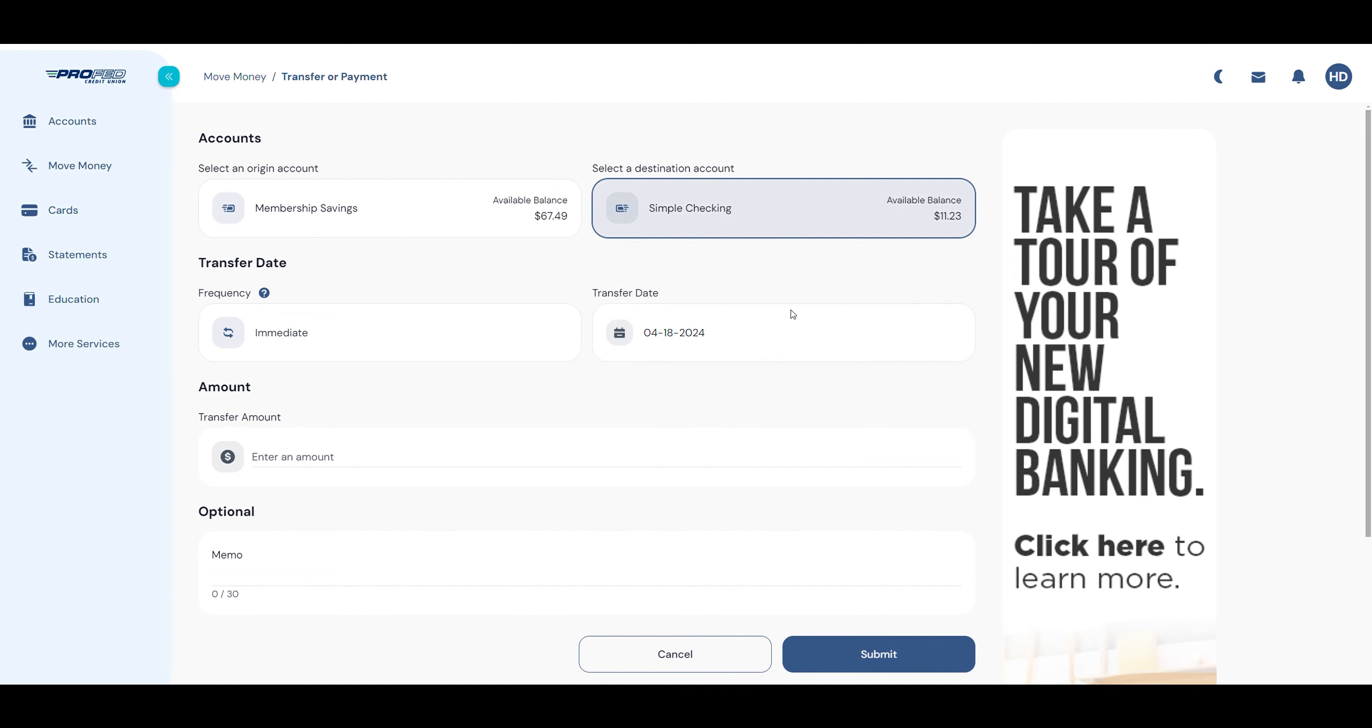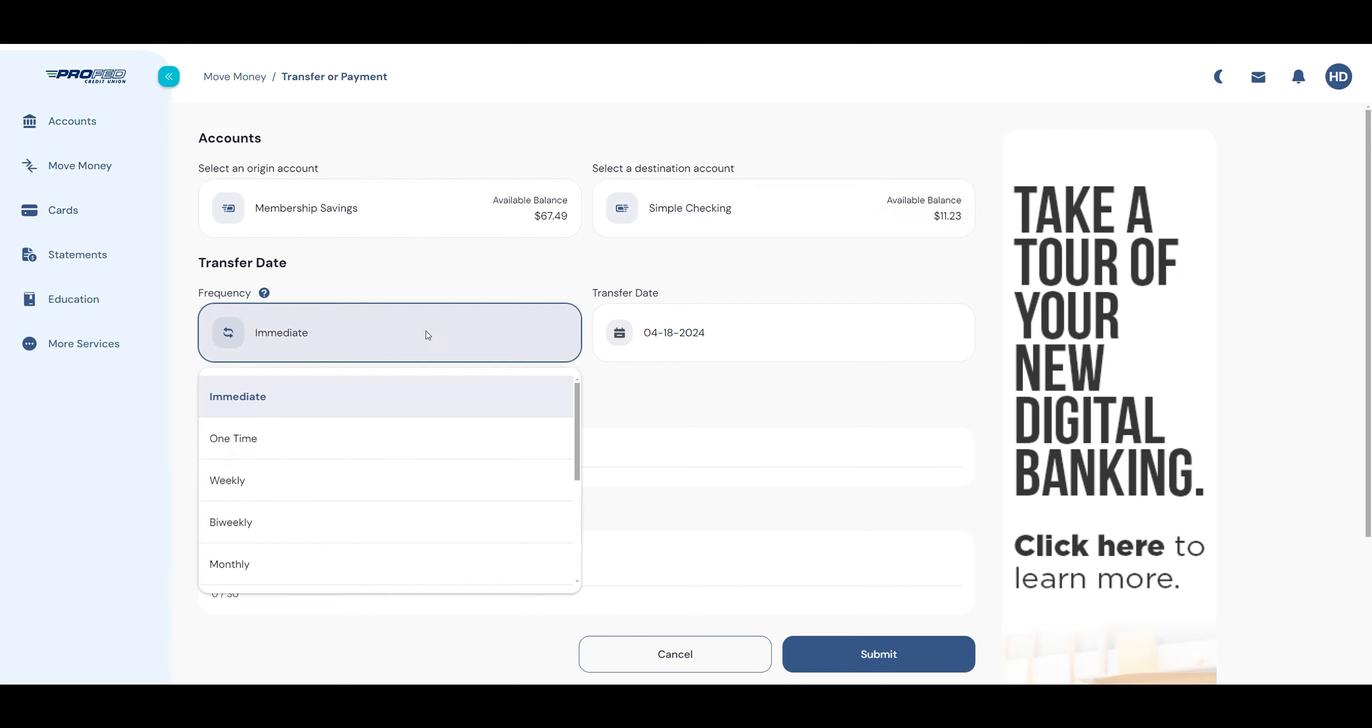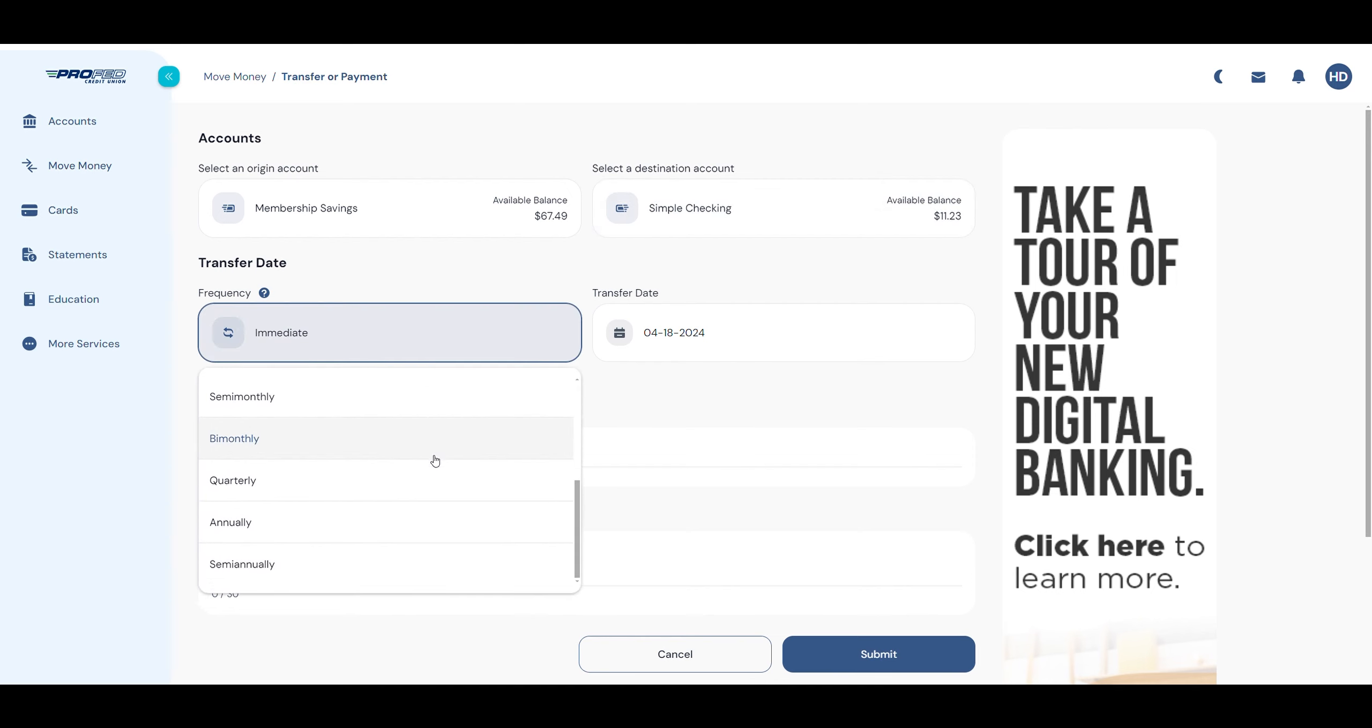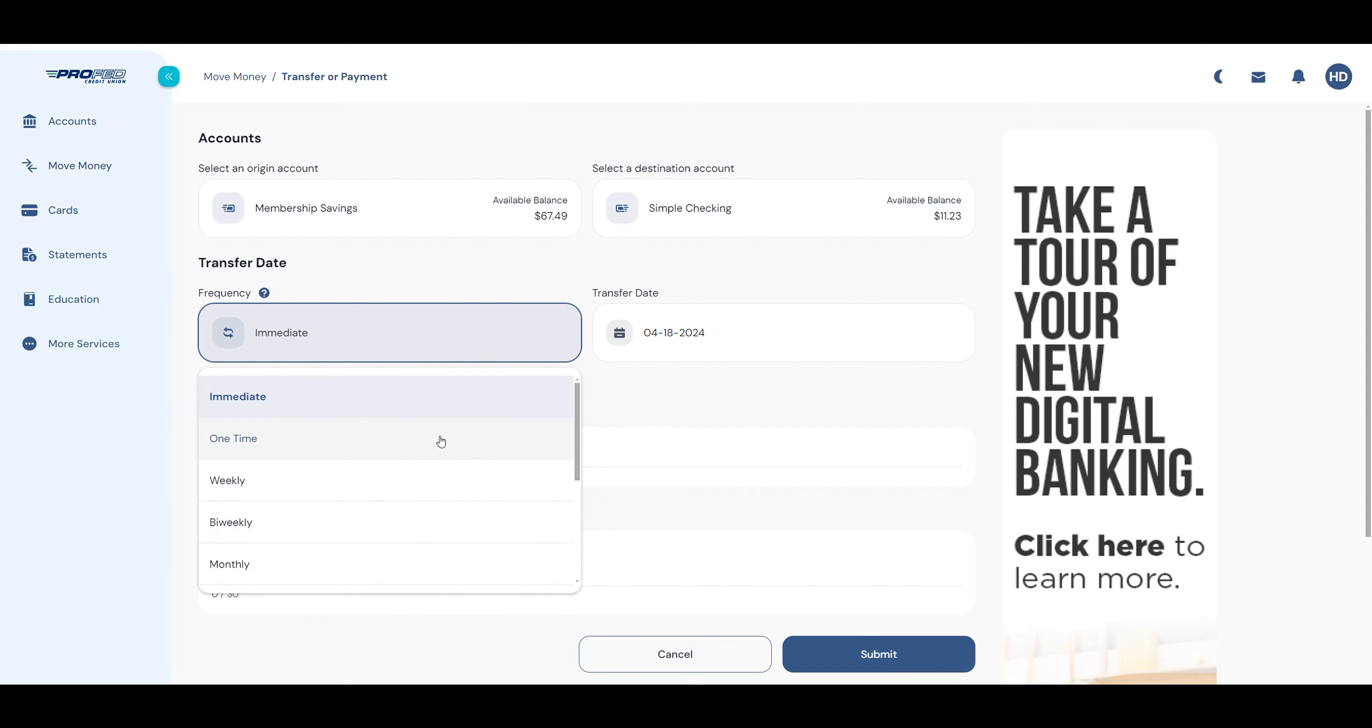If you want the transfer to happen immediately, leave the frequency on immediate. If you'd like to schedule this transfer, choose whether you want it to be a one-time transfer or a recurring transaction.